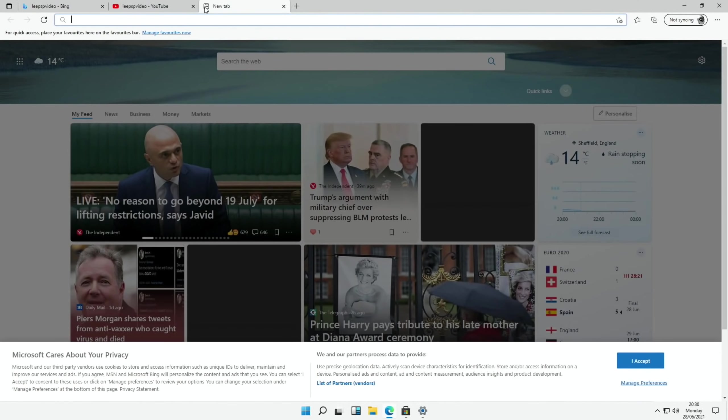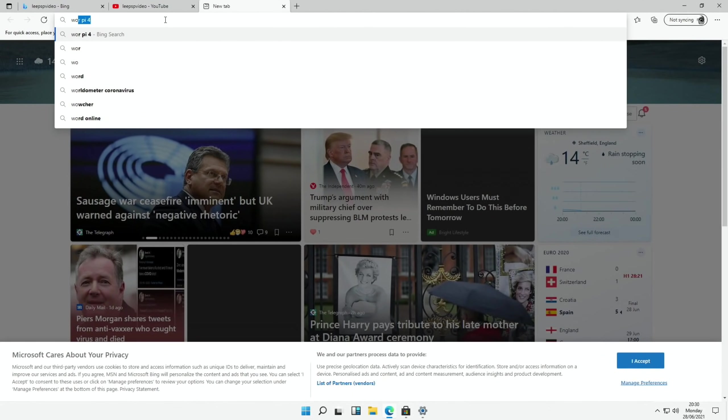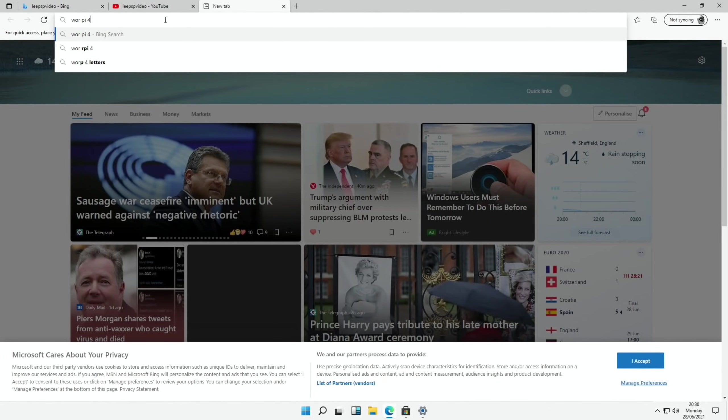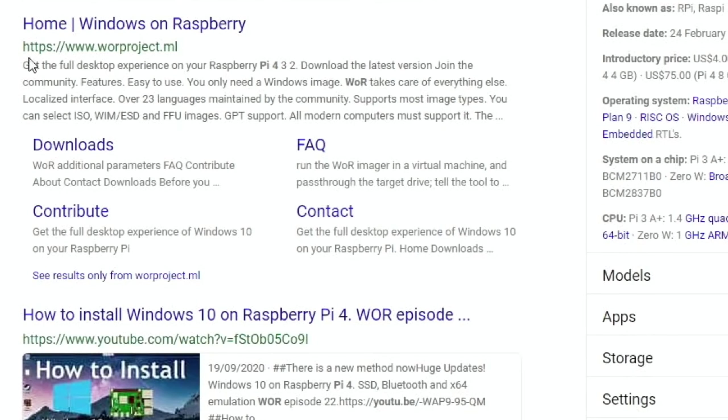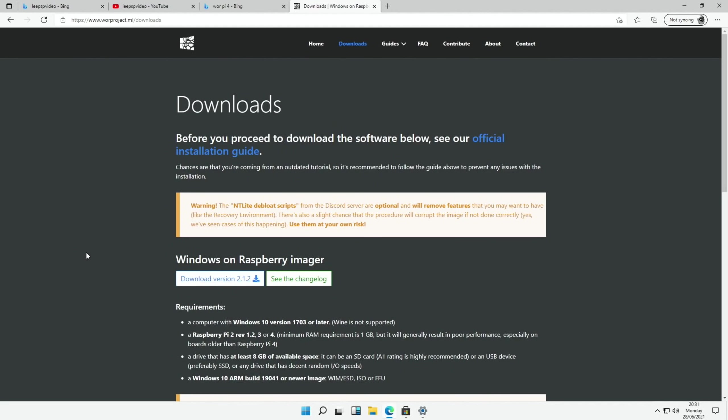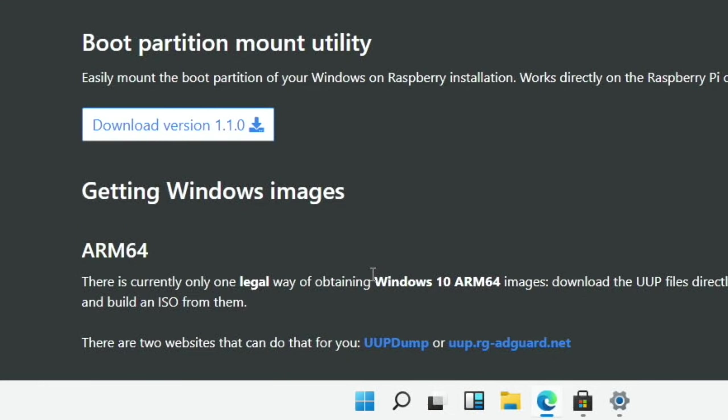You need a Windows computer to be able to do this. To be able to download it. So if I type in WRPi4 and then click on downloads. So when we're on this page we need to scroll down. And you see this is the one I used, UUP.RG.